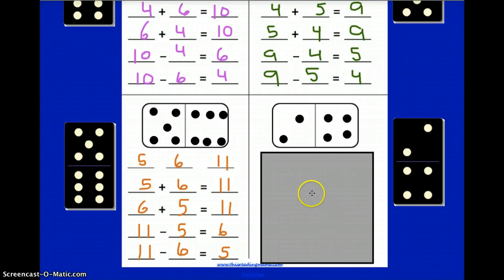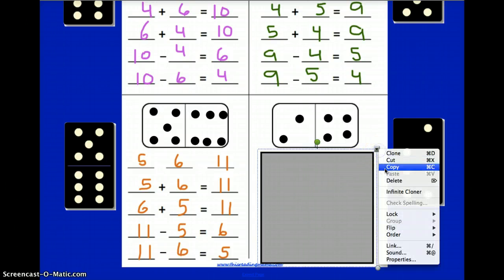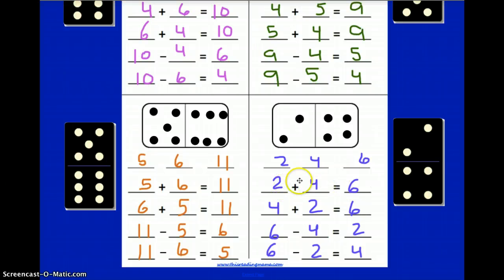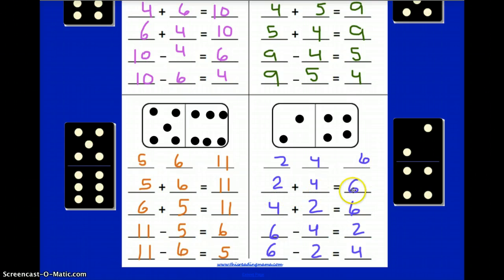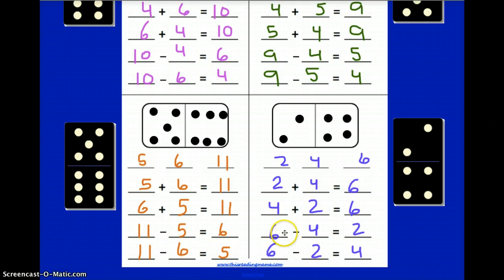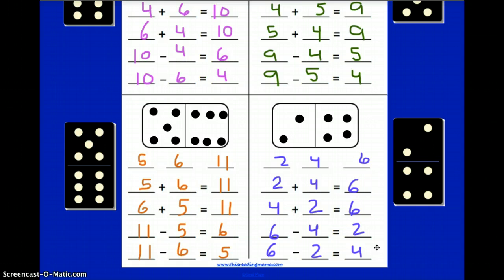Okay, so you are finished and ready to check your answers. Let's take a look. Your fact family, starting with the family members of two, four, and six, should look like two plus four equals six — turn that around and you get four plus two, which also equals six. Then six minus four equals two, and six minus two equals four. So there you have it — you've had some review and practice of fact families using dominoes.